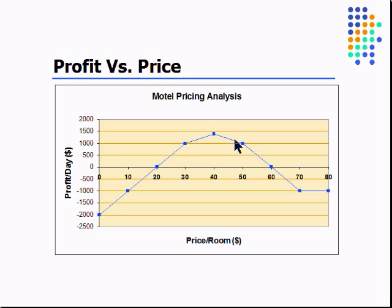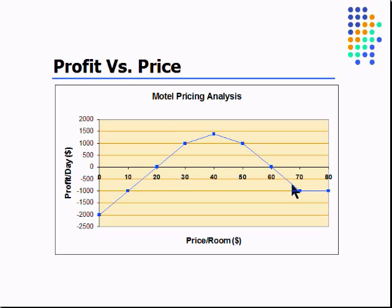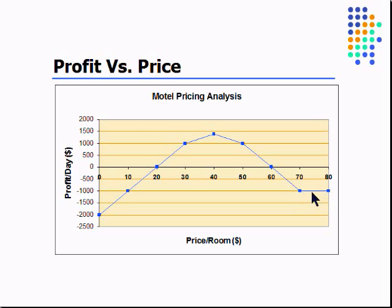What happens if we rent every room we have with a price of zero? We lose two thousand dollars. Our profits maximize at forty dollars, they begin to fall off. Now why are they falling off when we're raising prices? Because fewer people want to stay at our place. Eventually we're priced so high that we get to the point where nobody wants to stay at our place. At the high end the most loss we could have is a thousand dollars, which is just our fixed cost.